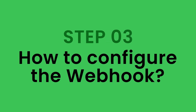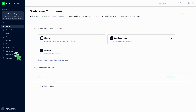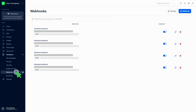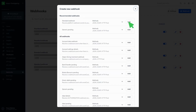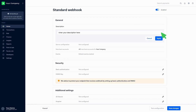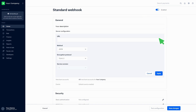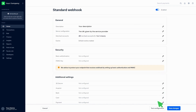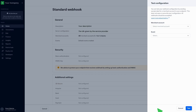Step 3: How to configure the webhook. Click on Developers, click on Webhooks, then click on Webhook. Click on the Add button in front of the Standard Webhook. Make sure that the webhook is enabled, add a description in the General section, and click on Apply. Paste the URL given by the service provider in the Server Configuration section and click on Apply. Click on the Test Configuration button at the bottom of the page.